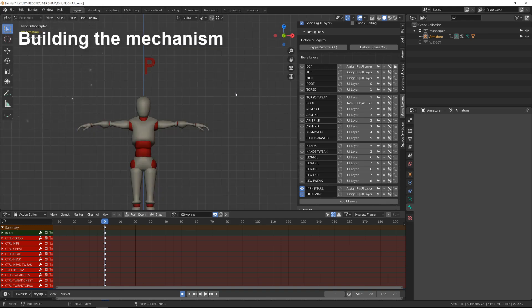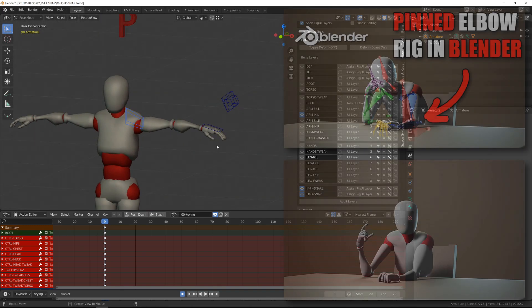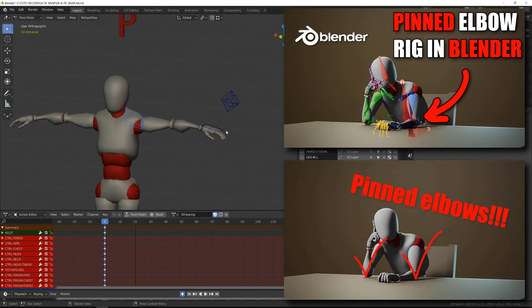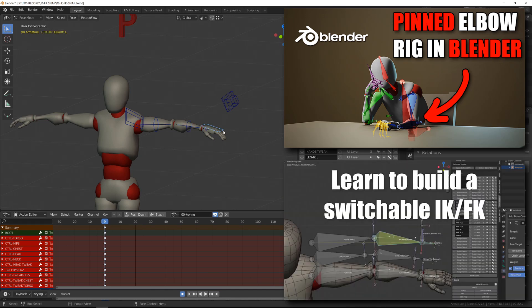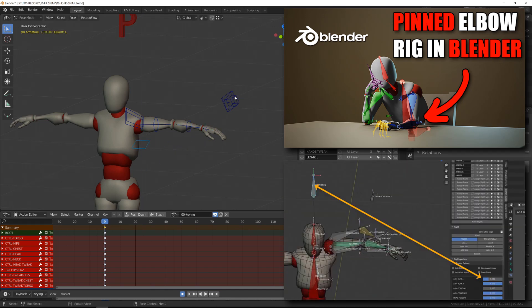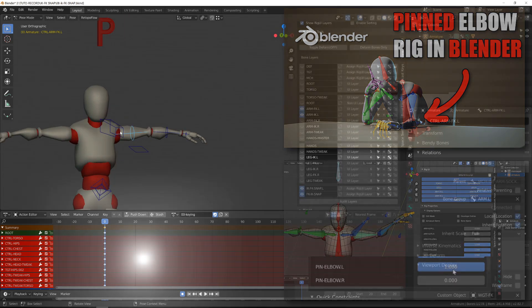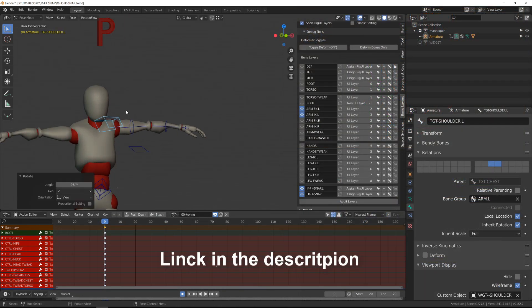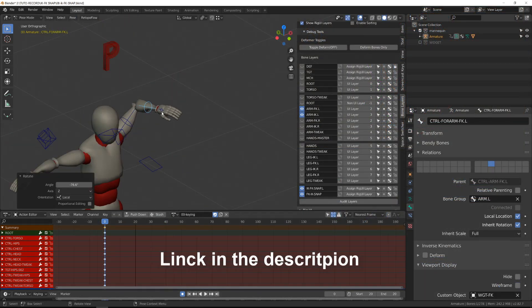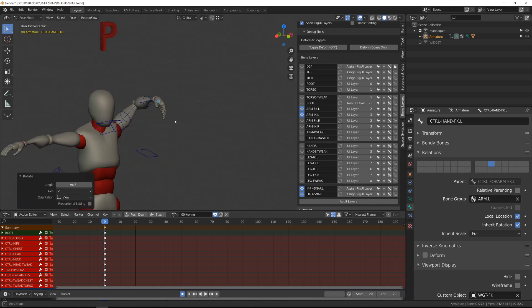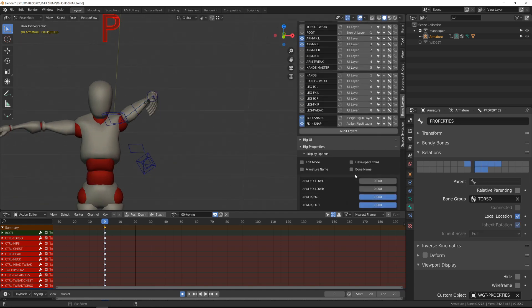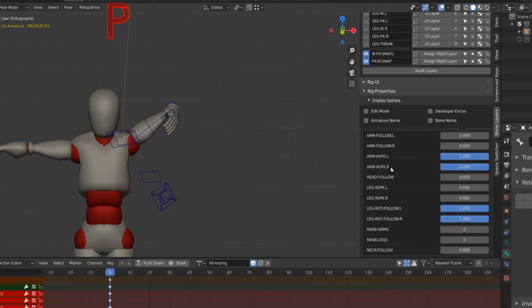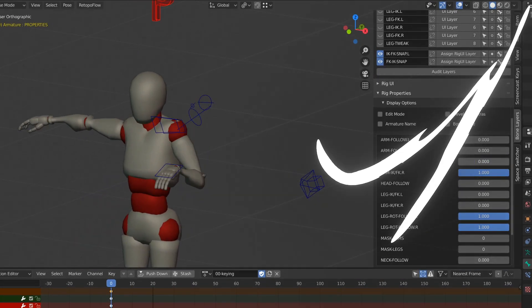Whether it's a leg chain or an arm chain, you will need an FK to IK mechanism. So if you don't know how to build this, I've covered this in detail in this previous video. What we have here is a simple character rig with an arm set to FK and a property bone that allows us to switch to the IK chain.